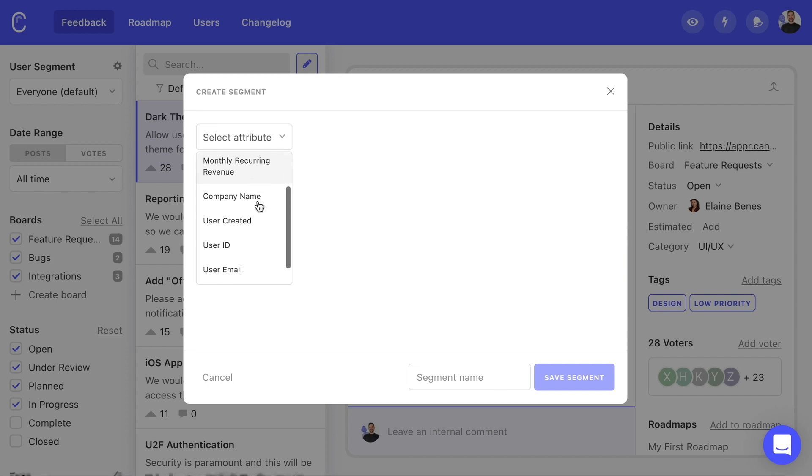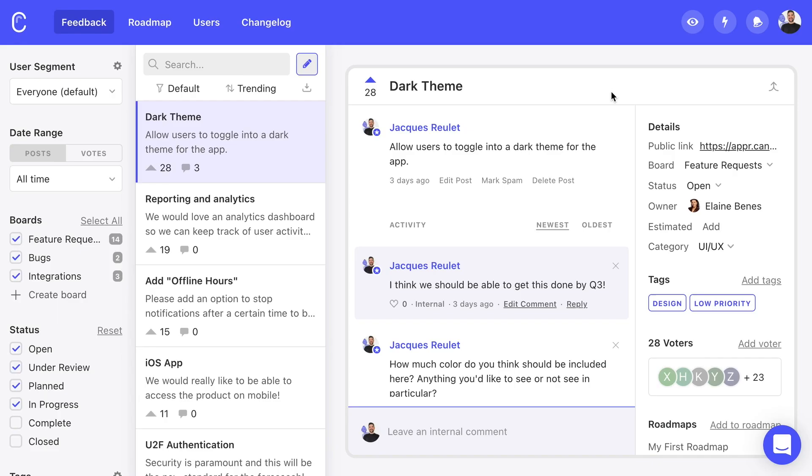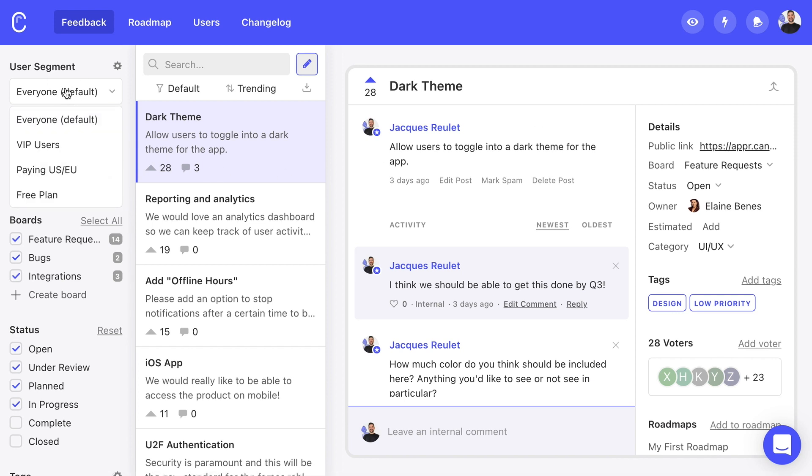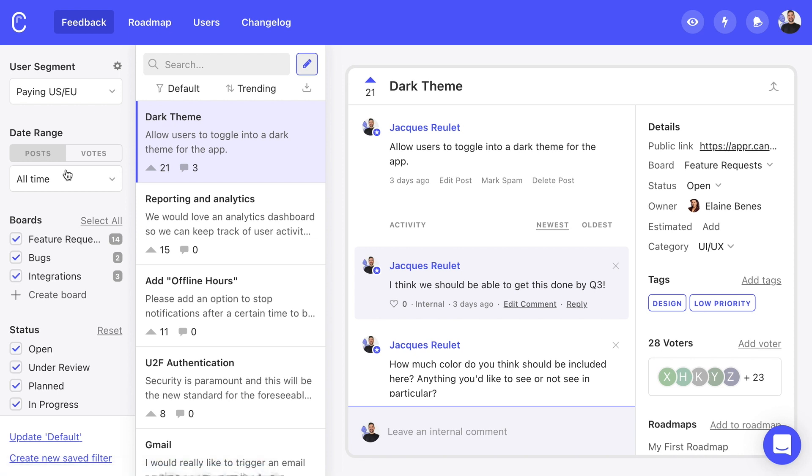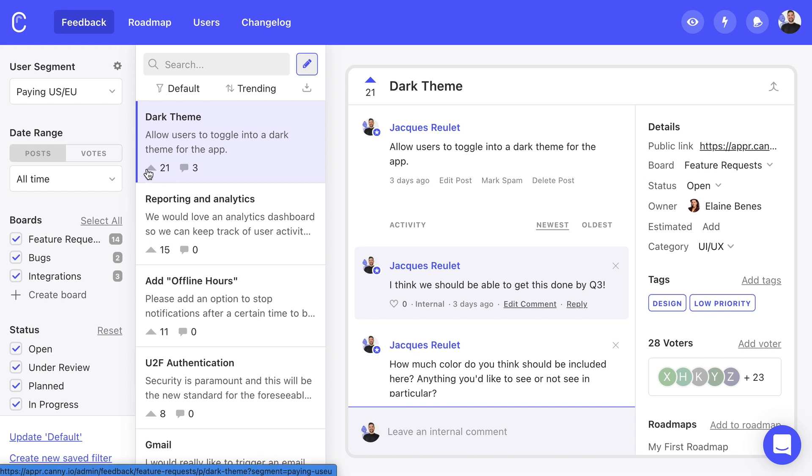These attributes we pass in can also be used to create segments. This allows us to filter and see feedback from key user groups without input from the whole user base. For example, I can filter to see feedback from only paying customers. This is perfect for separating the signal from the noise and focusing on the needs of our key users.